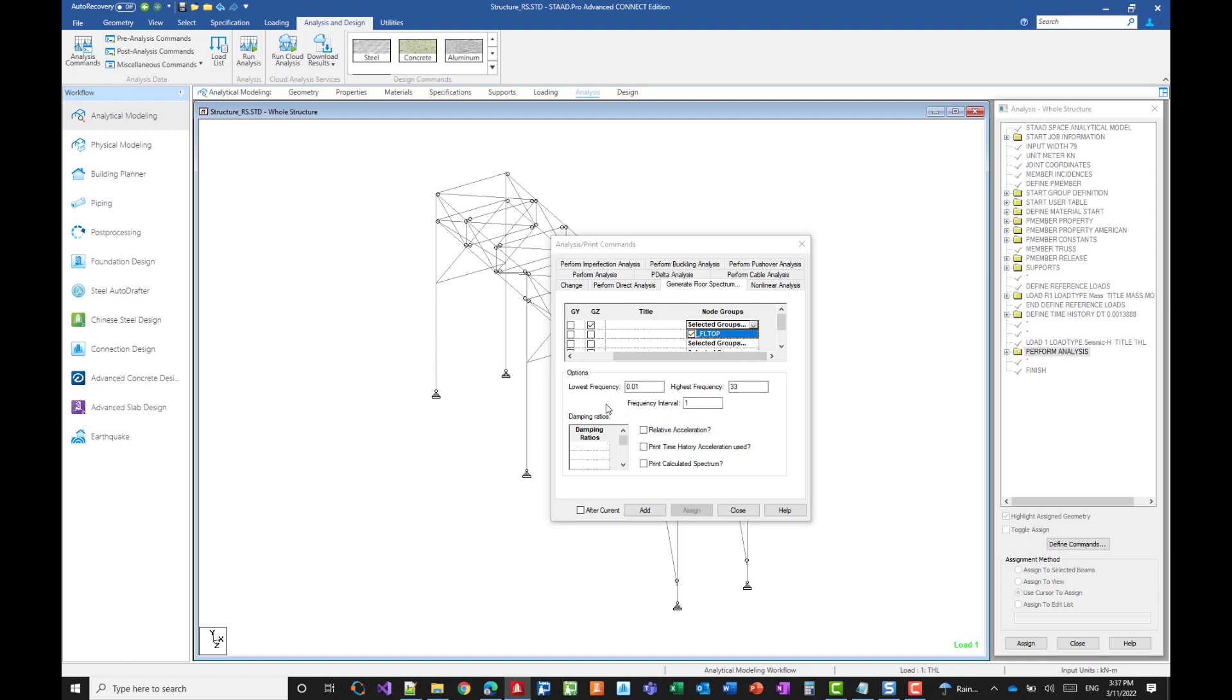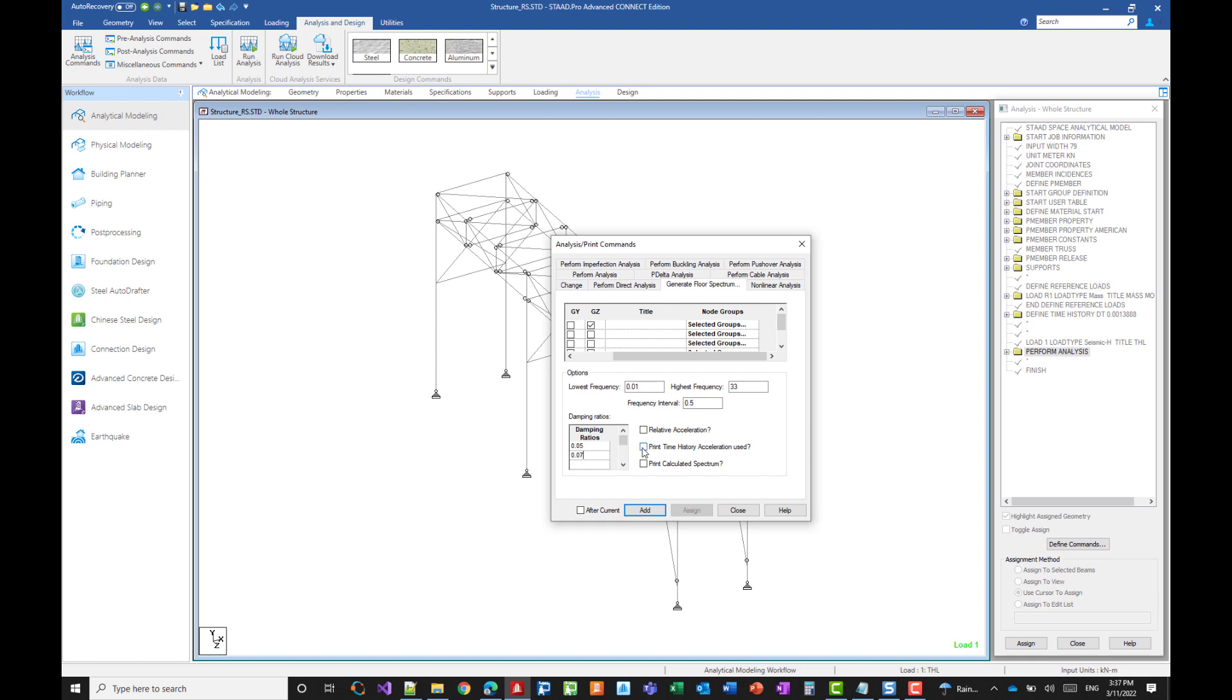And now we need to specify the minimum frequency and the highest frequency. So we're moving from almost 0 to 33 with an increment of 0.5. So the program will generate a point of the response spectrum every half hertz going from 0 to 33. Damping ratio is the damping ratio of the equipment. So we can ask the program to generate as many response spectra as we need. So with a damping of 0.5, another one with a damping of 7%. And here we will just leave the absolute acceleration. And we can print out some of the intermediate results and we just select add.